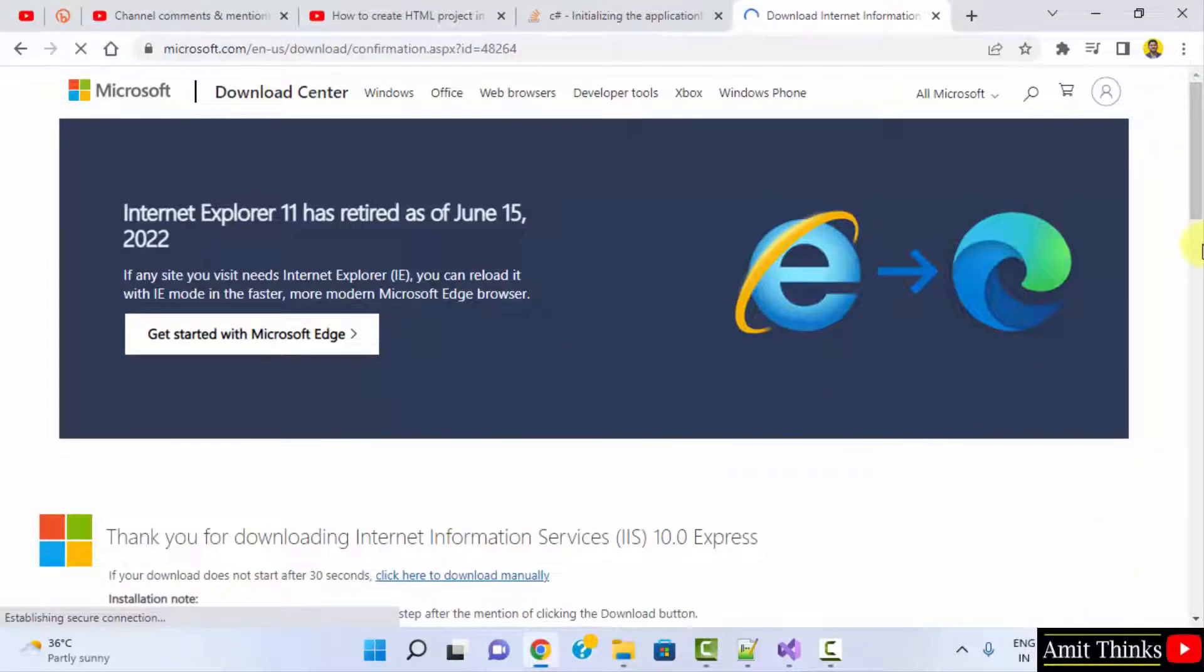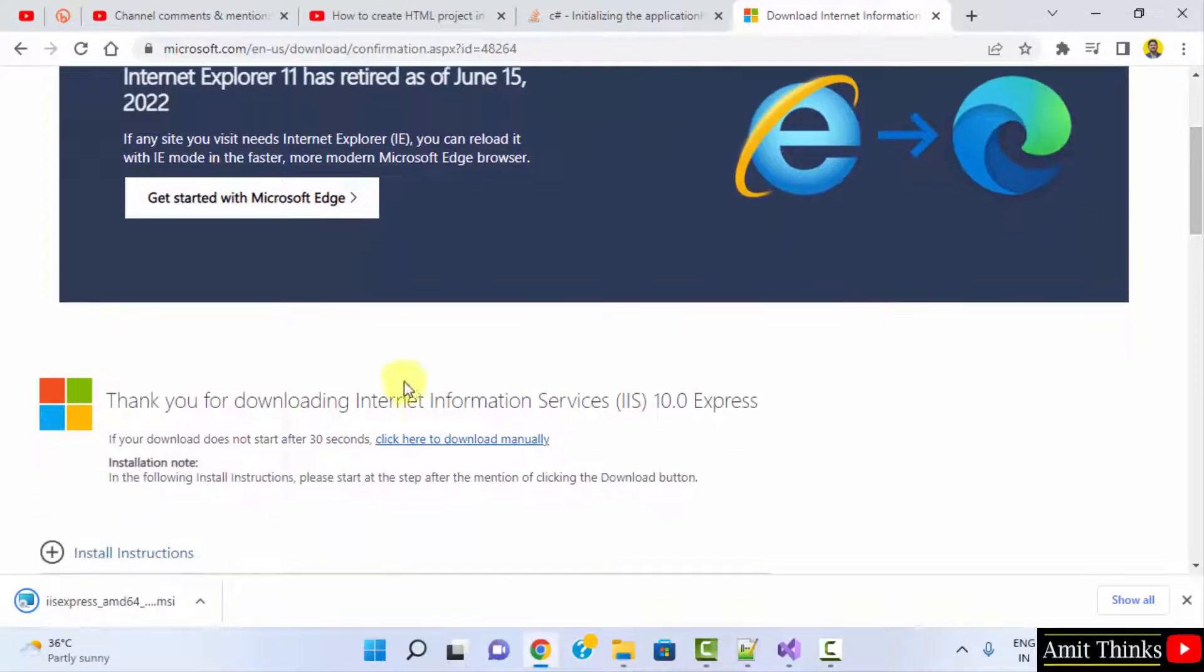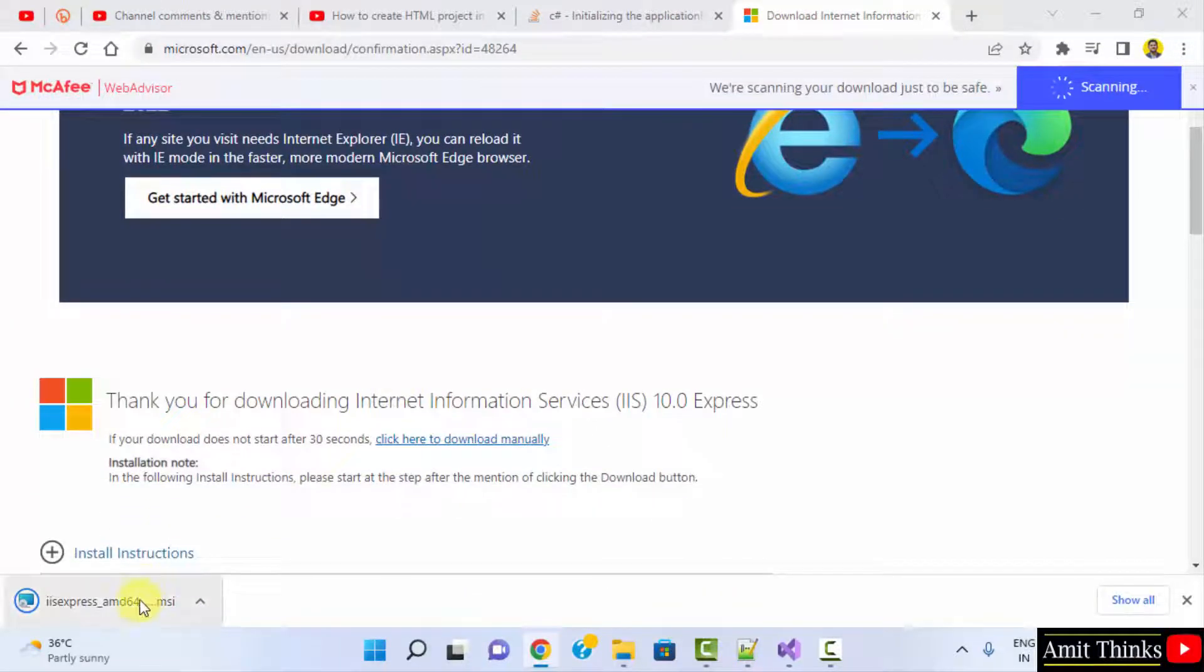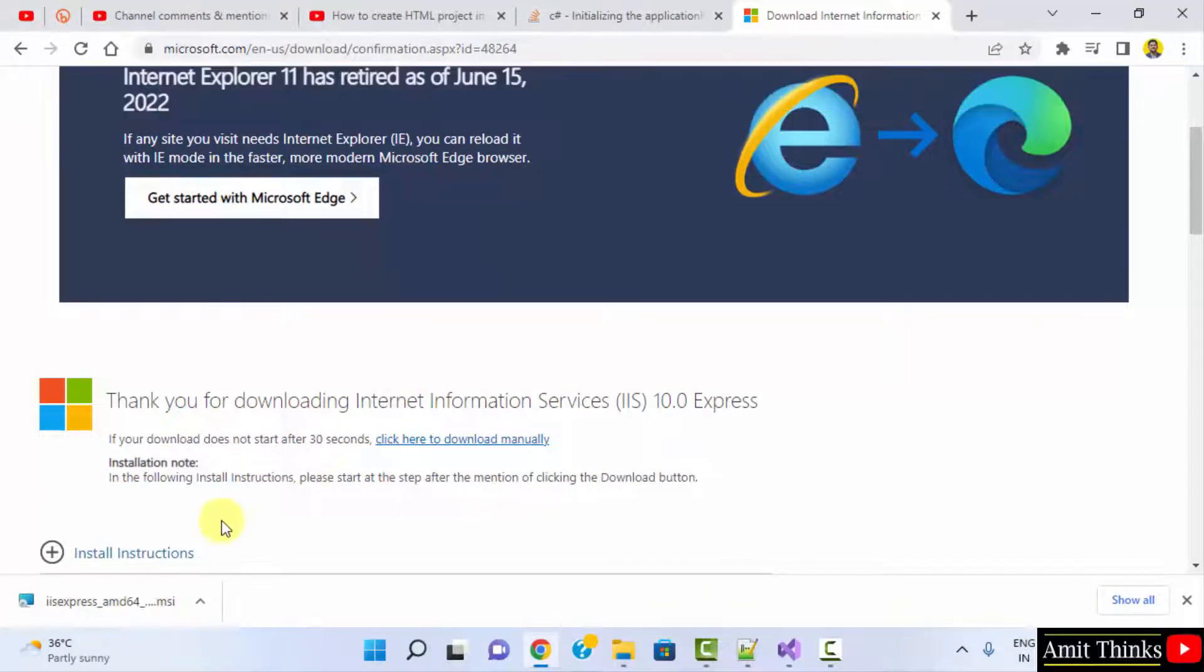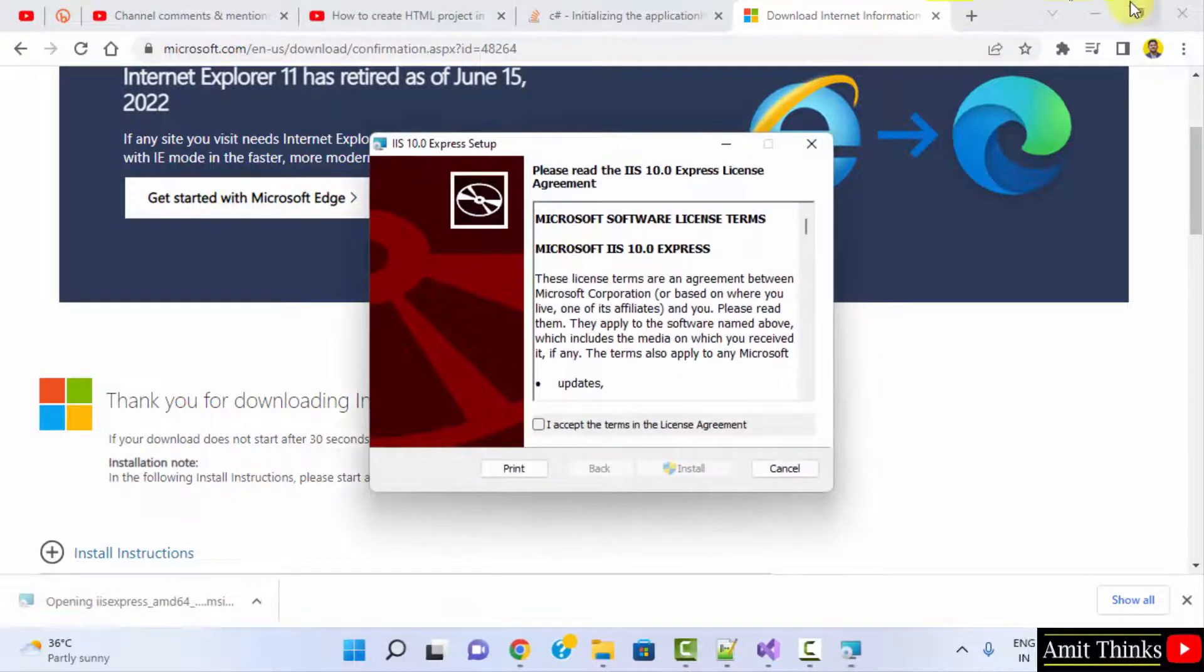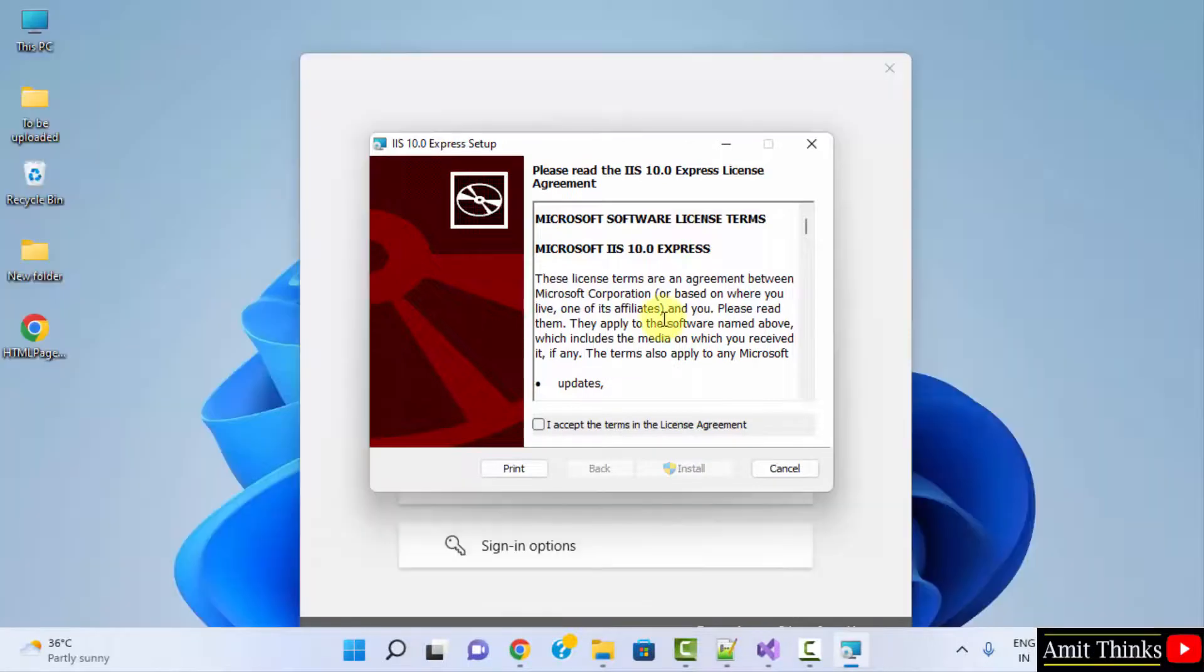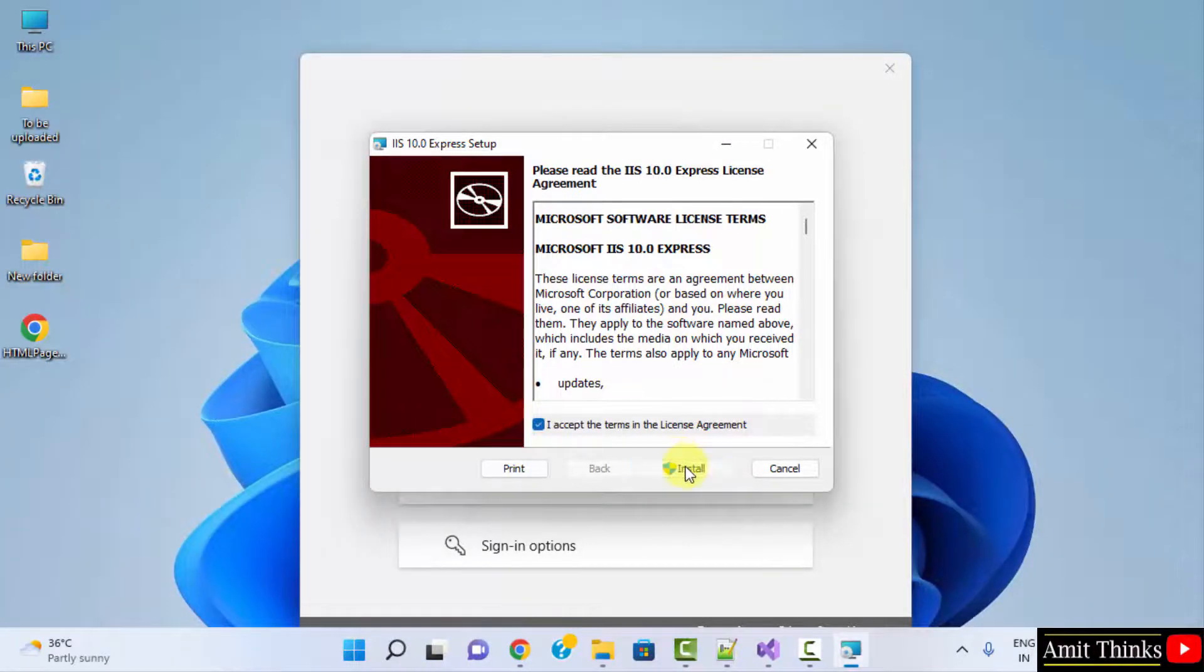The download will start. Once it's downloaded, double-click on it to install. Now click install.